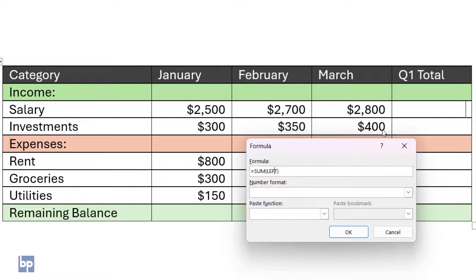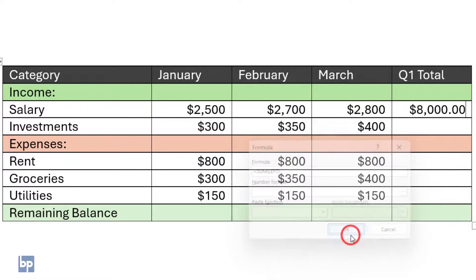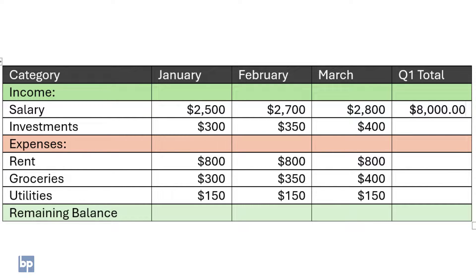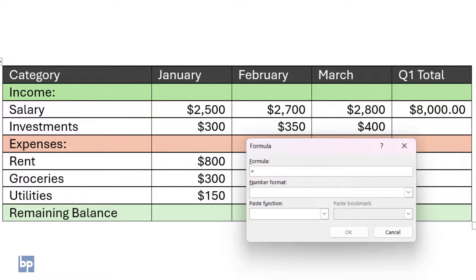It stopped before the header row since the data type is different. Click OK. Now you'll see the calculated salary for the first three months. Similarly, you can use right, below, and above positional arguments for other calculations.